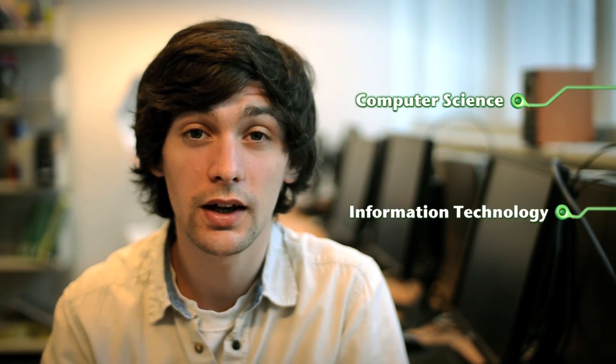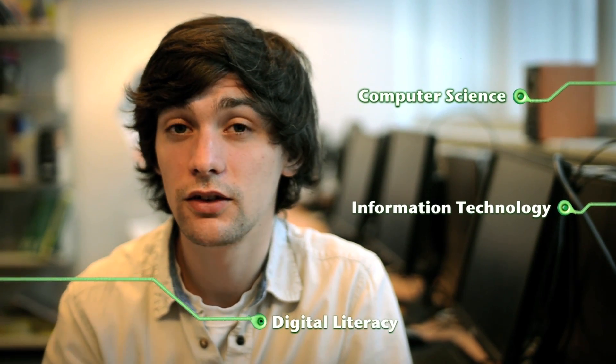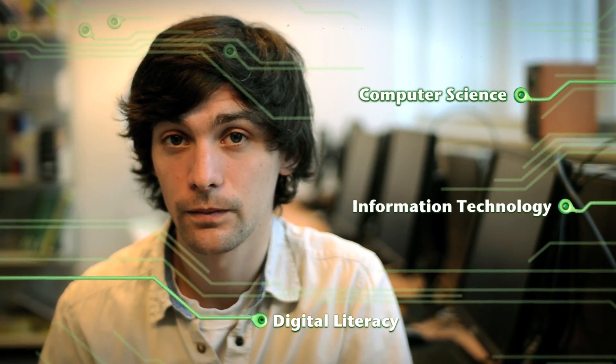The curriculum called computing should involve three key aspects: computer science, the understanding of computers and how they work; information technology, the productive and creative use of technology; and digital literacy.